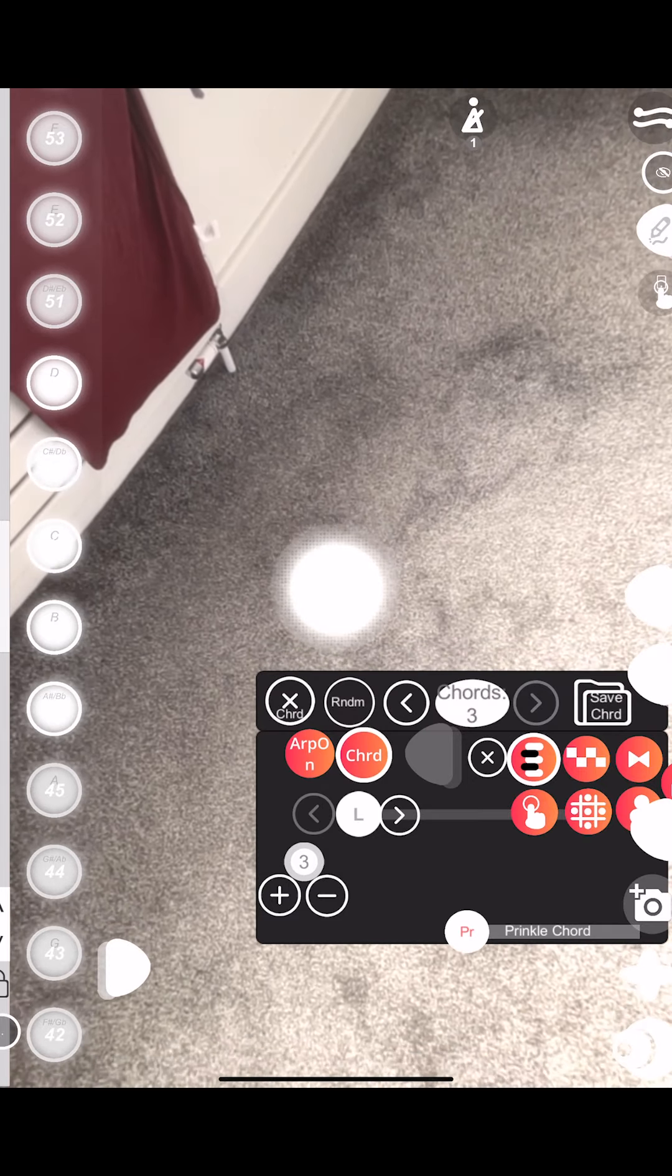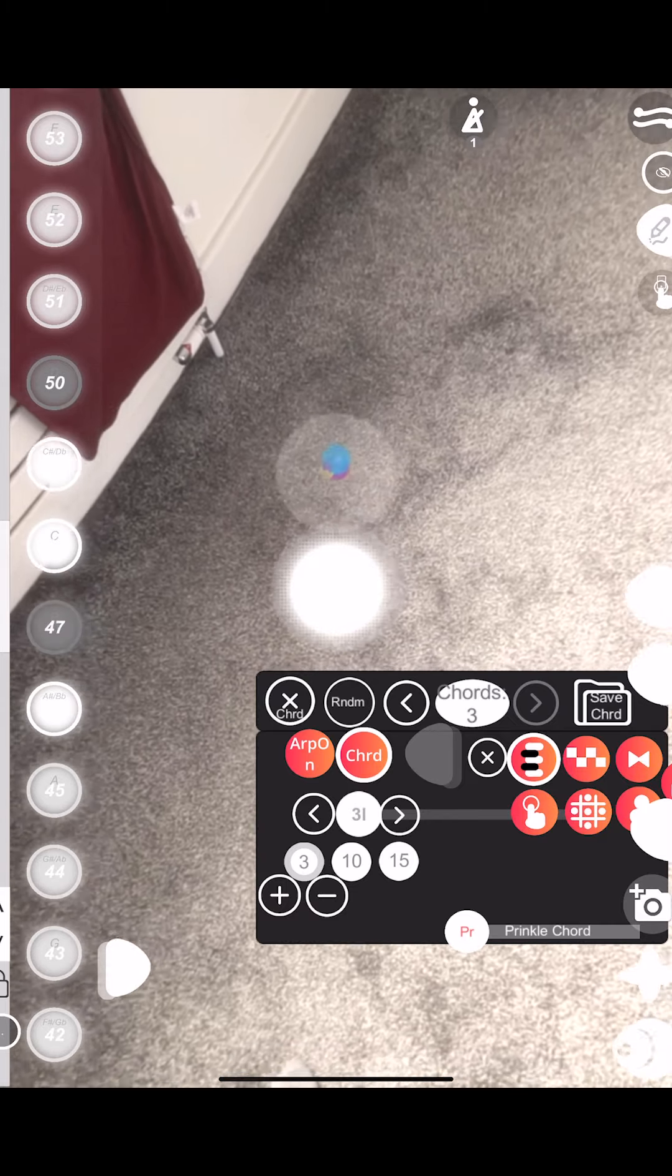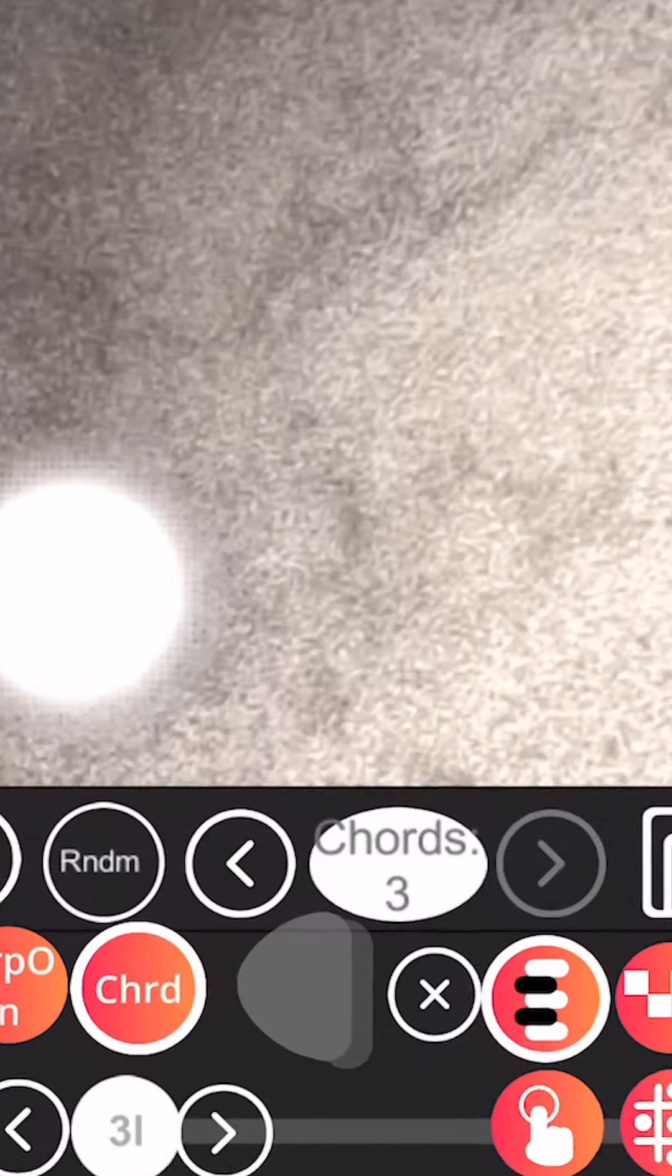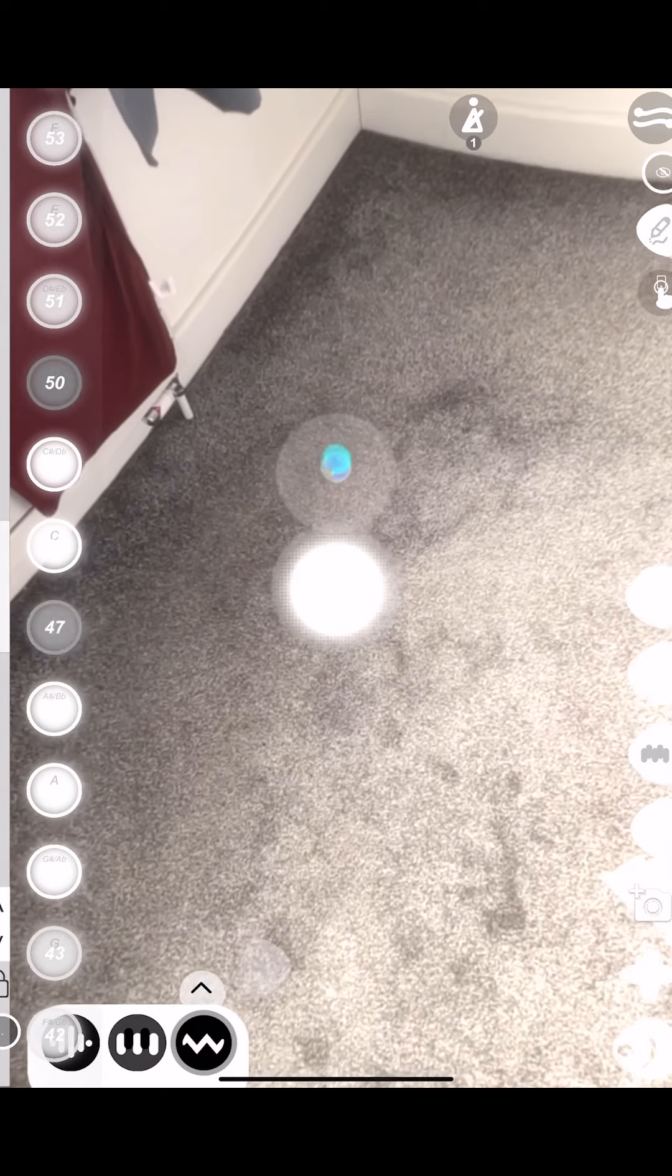So in this case, it's saved as chord 3. So I just tap until I reach chord 3. And now, you can come back.